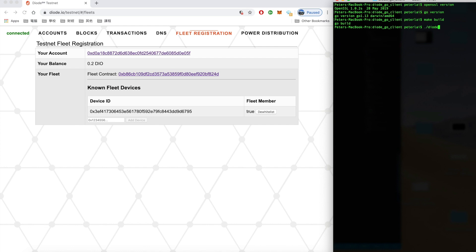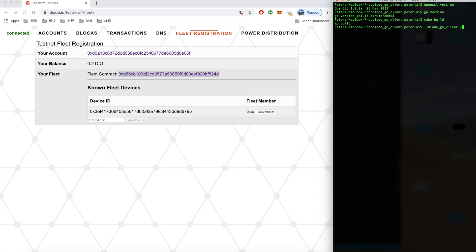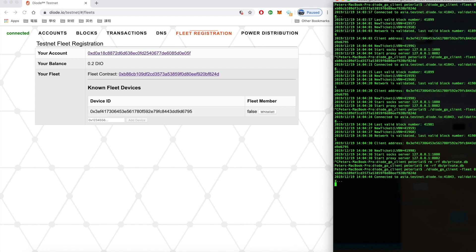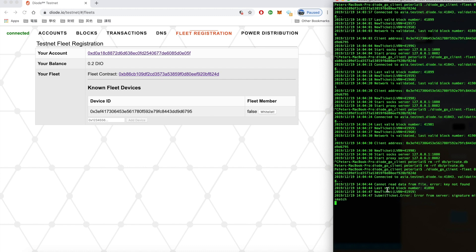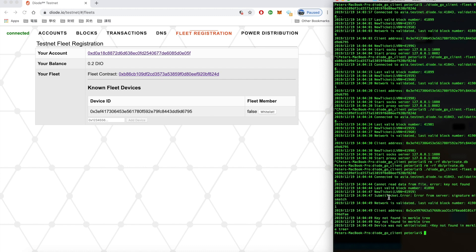So to run the Diode client use the command make build. Go ahead and execute the go client program. Copy the fleet contract address then enter dash fleet. So dash fleet assigns the fleet contract address. And here we got the client address 0x5ce and so on.